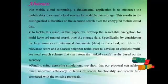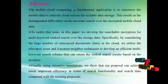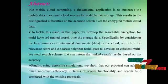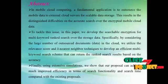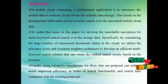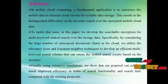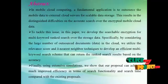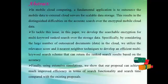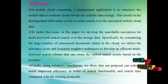Finally, using extensive simulations, we show that our proposal can achieve much improved efficiency in terms of search functionalities and search time compared with the existing proposals.